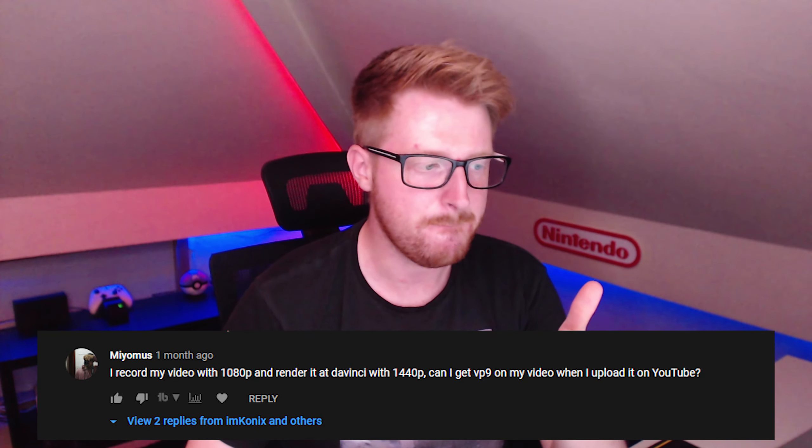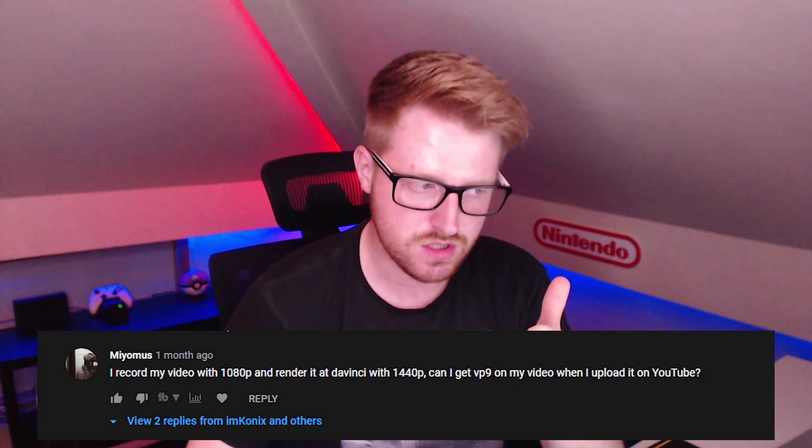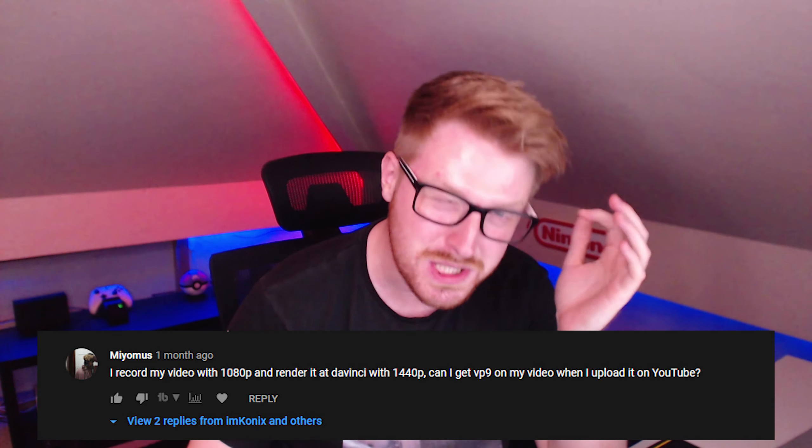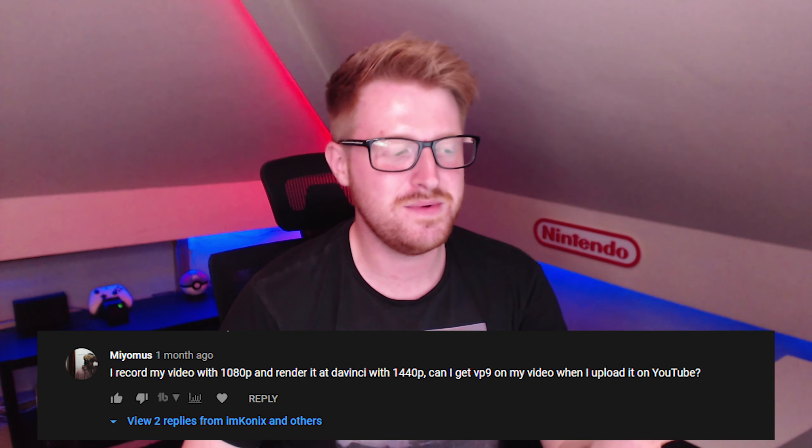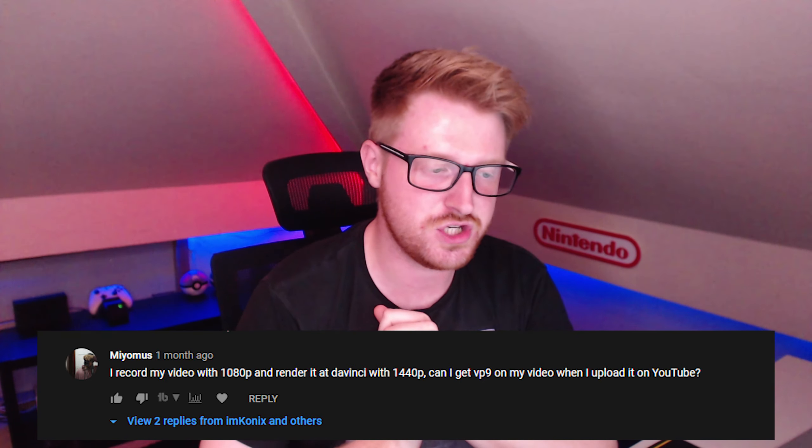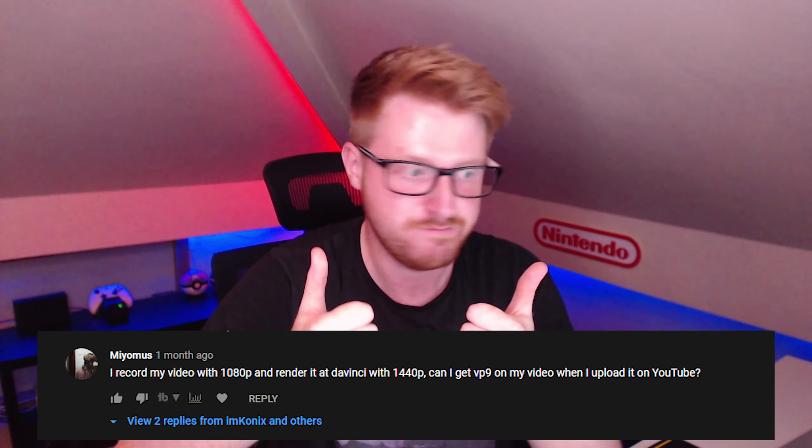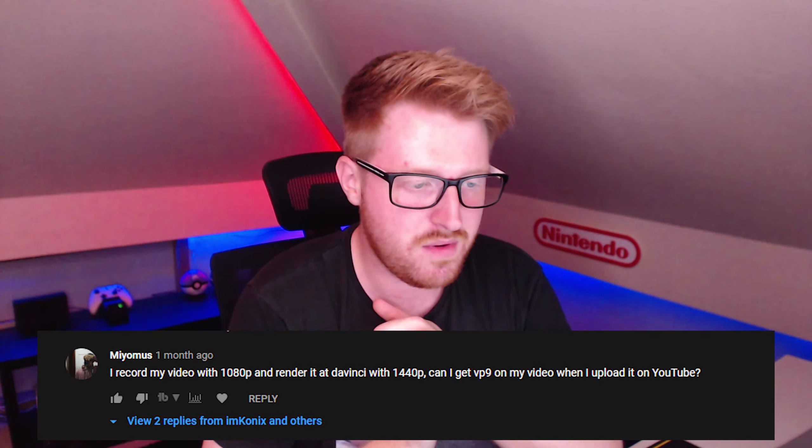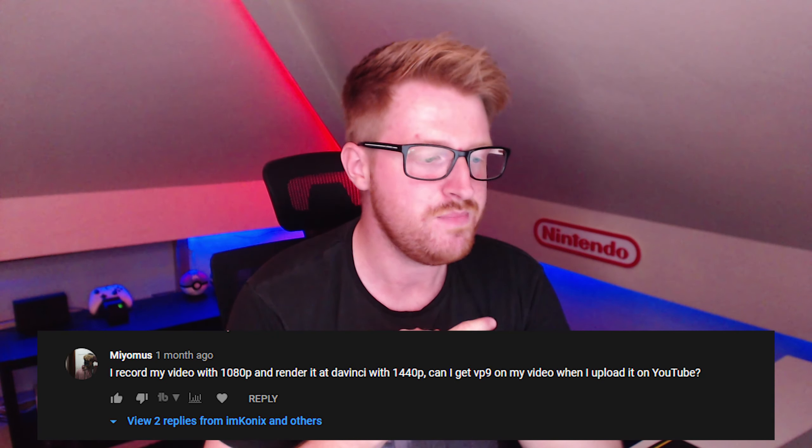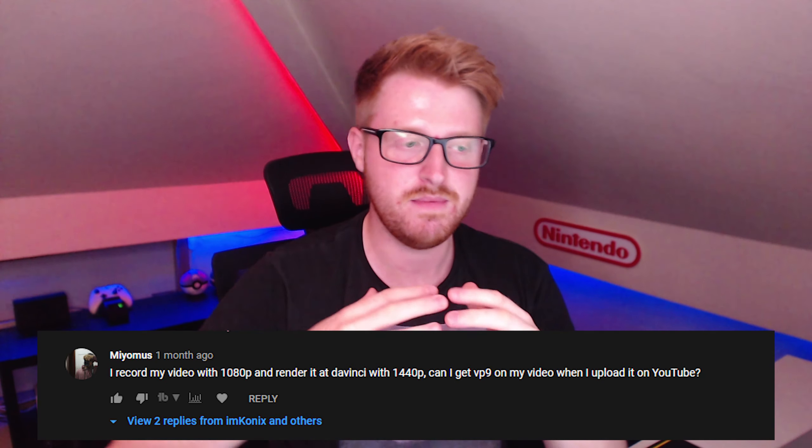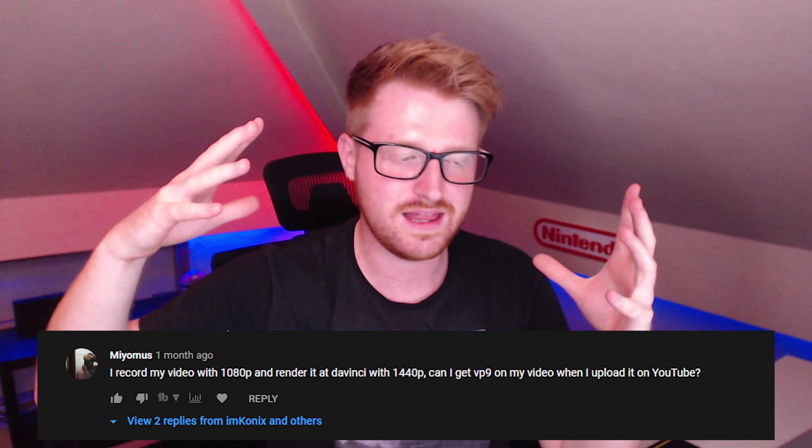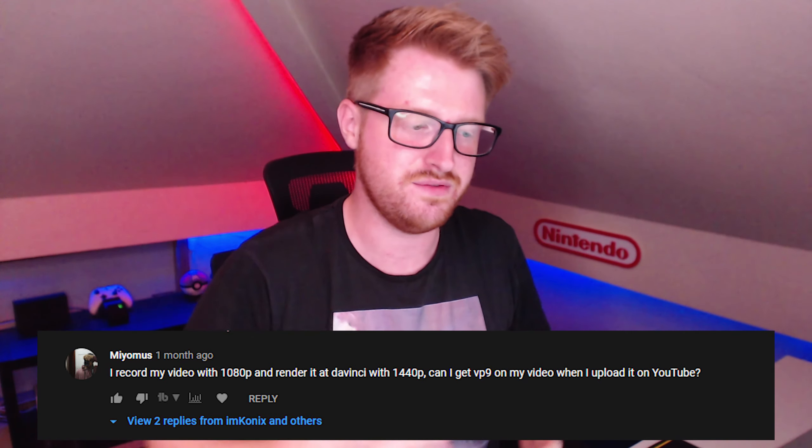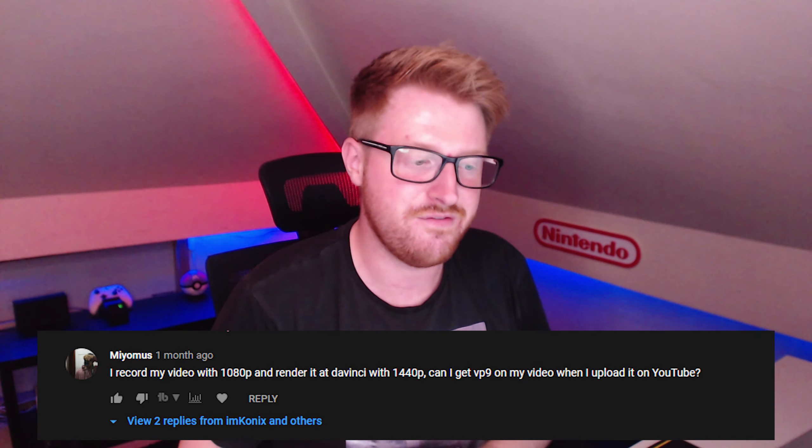Mia, I'm sorry if I put your name wrong, I'm sorry. Pretty much, I record my video with 1080p and render it at DaVinci with 1440p. Brilliant. Can I get a VP9 on my video when I upload it to YouTube? Absolutely. Make sure your project settings are set to 1440p. Make sure you upgrade that or upscale it to 1440p. If you're just rendering it at 1440p, it will work when you upload that to YouTube.